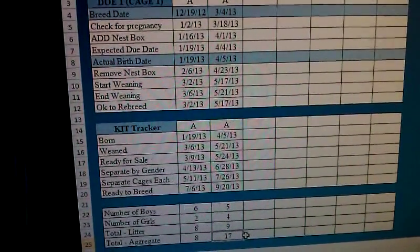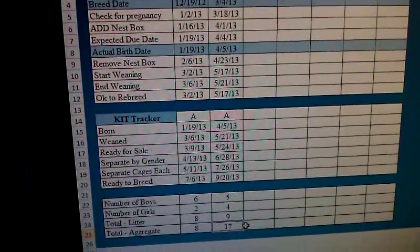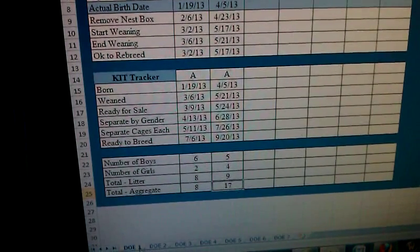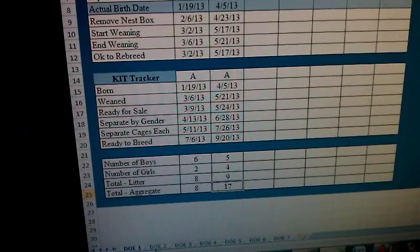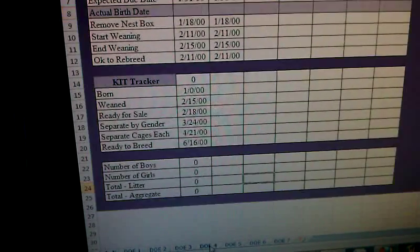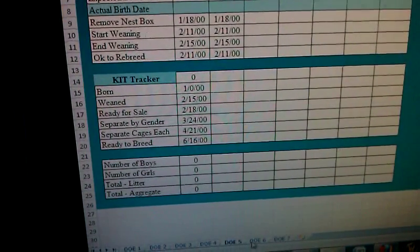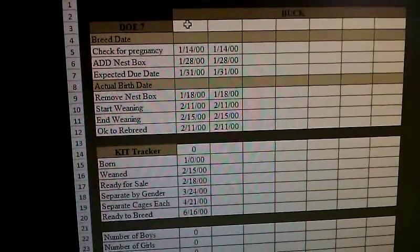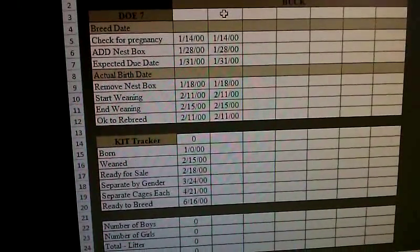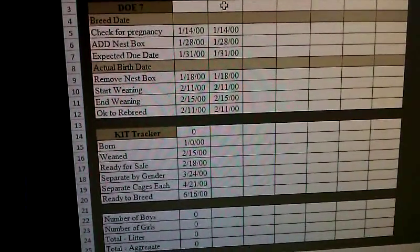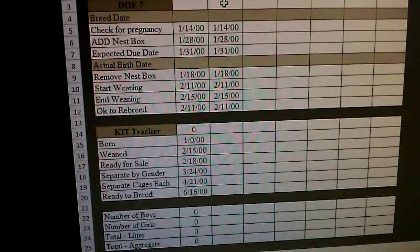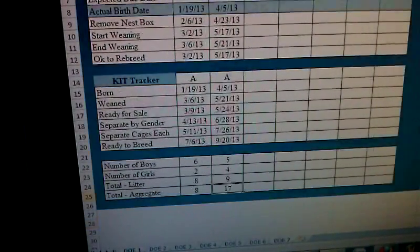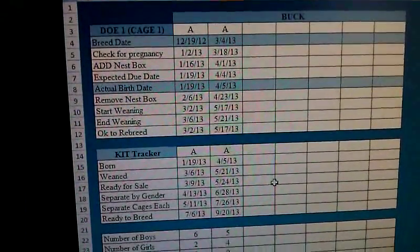Down on the bottom of the Excel document I've renamed the pages — doe 1, doe 2 — and color coordinated them, so keeping track of multiple does along with multiple bucks they were bred with is very simple. It also creates somewhat of a pedigree record so I can tell who's related to who and who's okay to breed with who. Feel free to comment and thanks for watching.